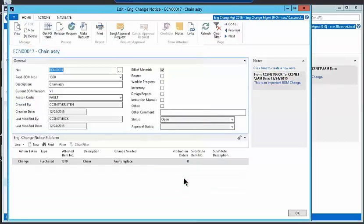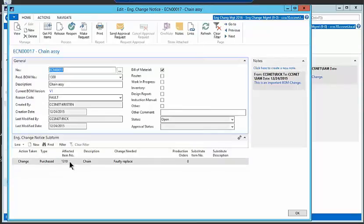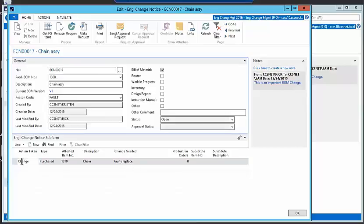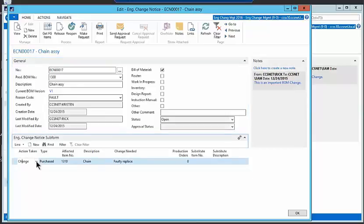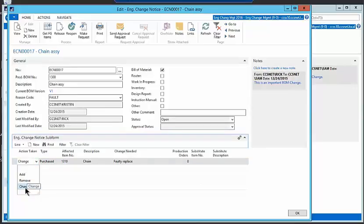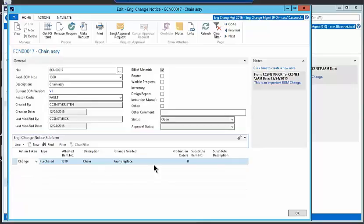What I might want to suggest is that down here in the important line items is we've noticed that the chain is faulty and needs to be replaced. So you kind of can put in whether you are recommending that you add something, remove something, or change something in your existing bill of material. This is how you kind of document this process.